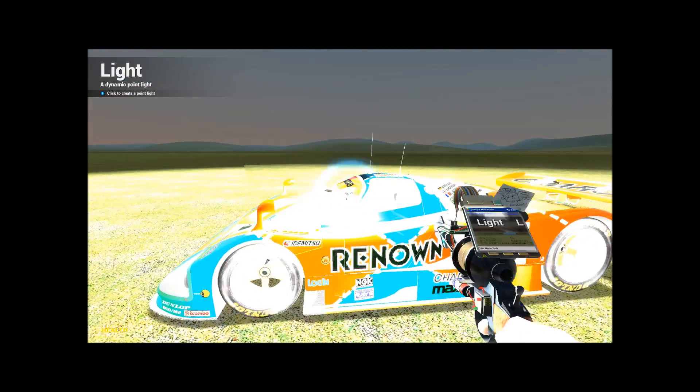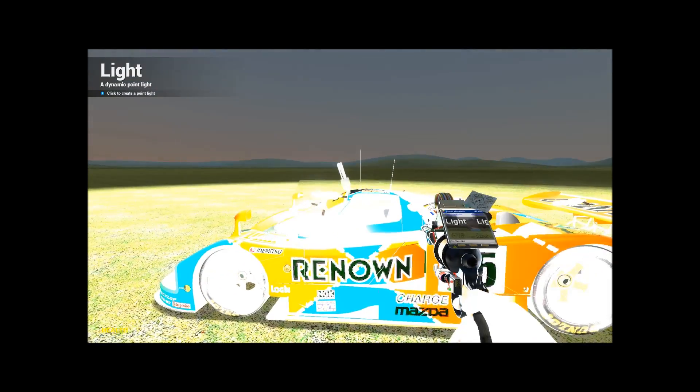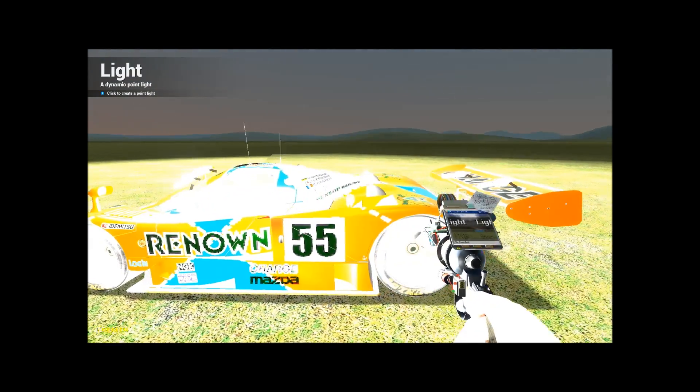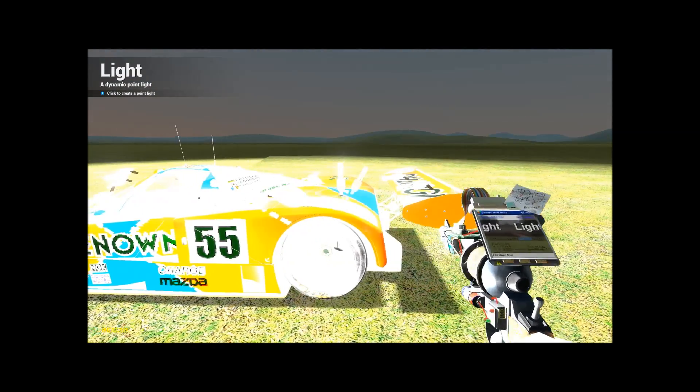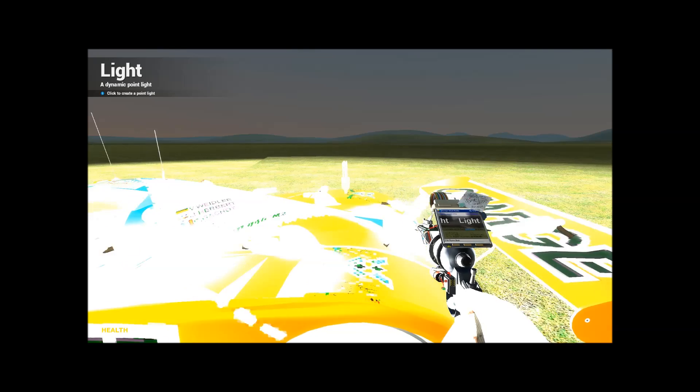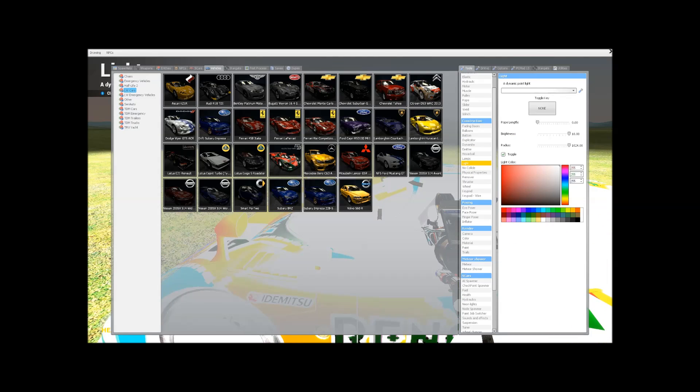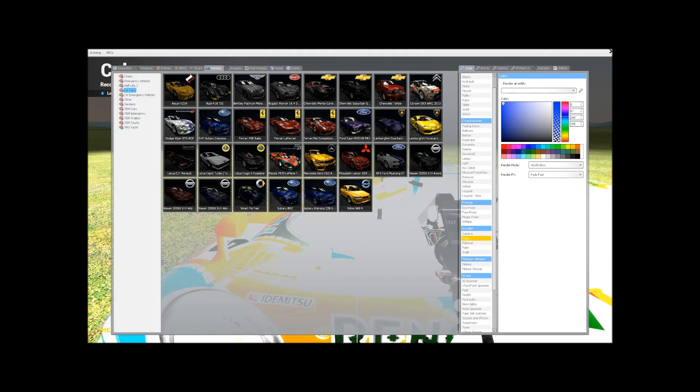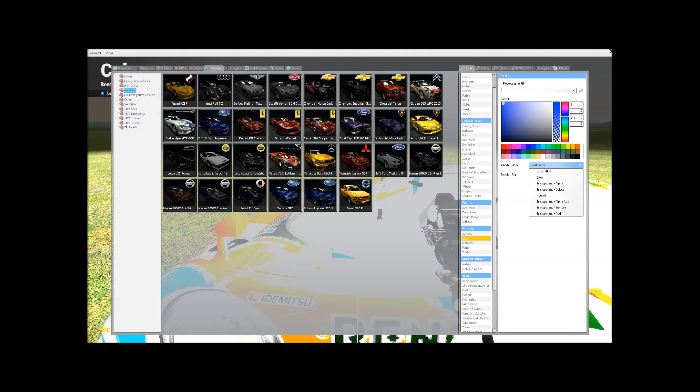I'm just sticking these ones on it. Right, then what you want to do is go into here. You want to go to render. You want to click color. You want to set the render effects to fade fast. And it's world glow.